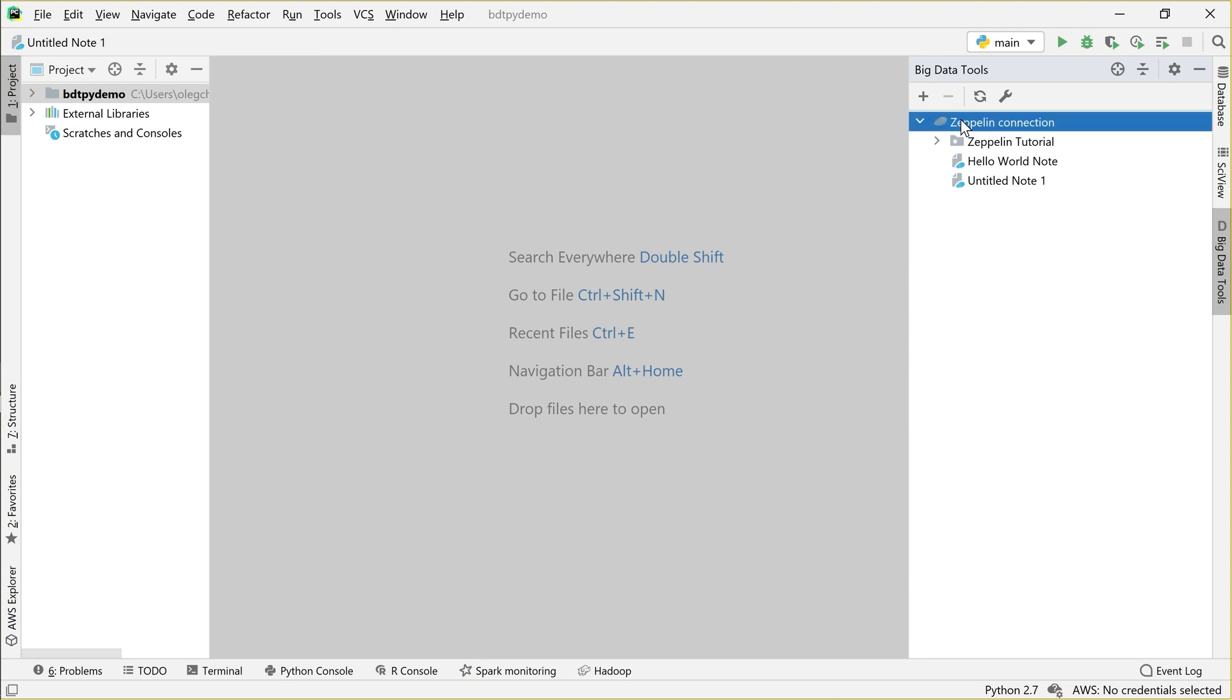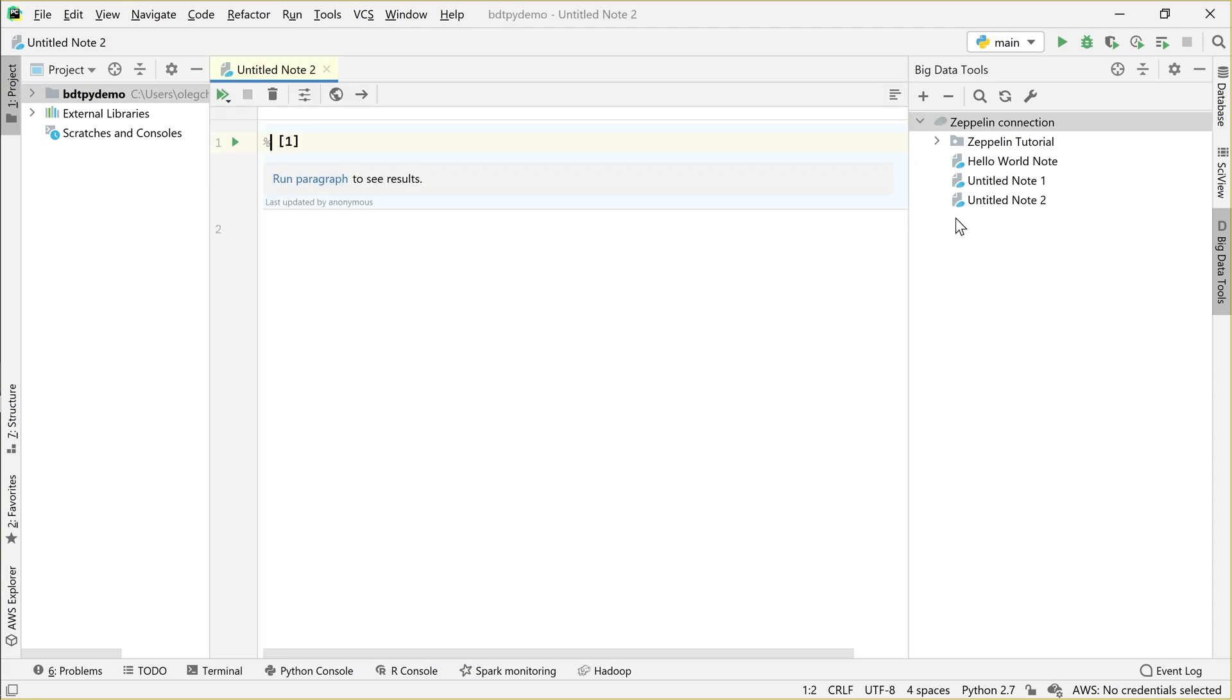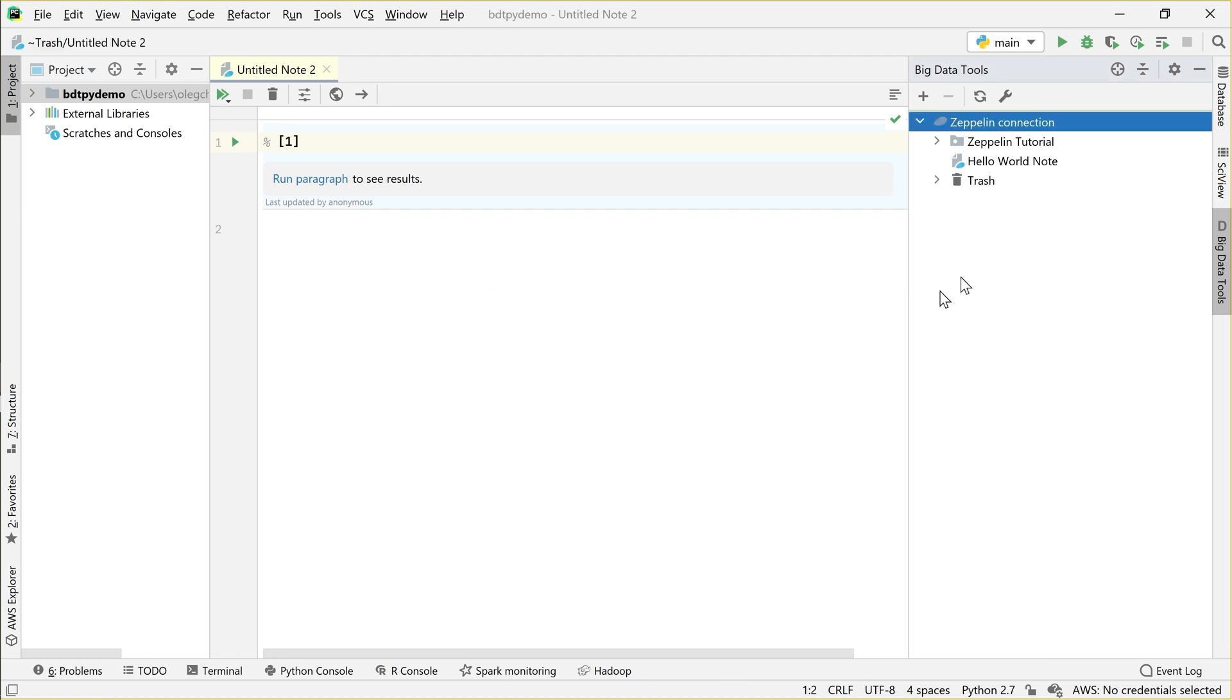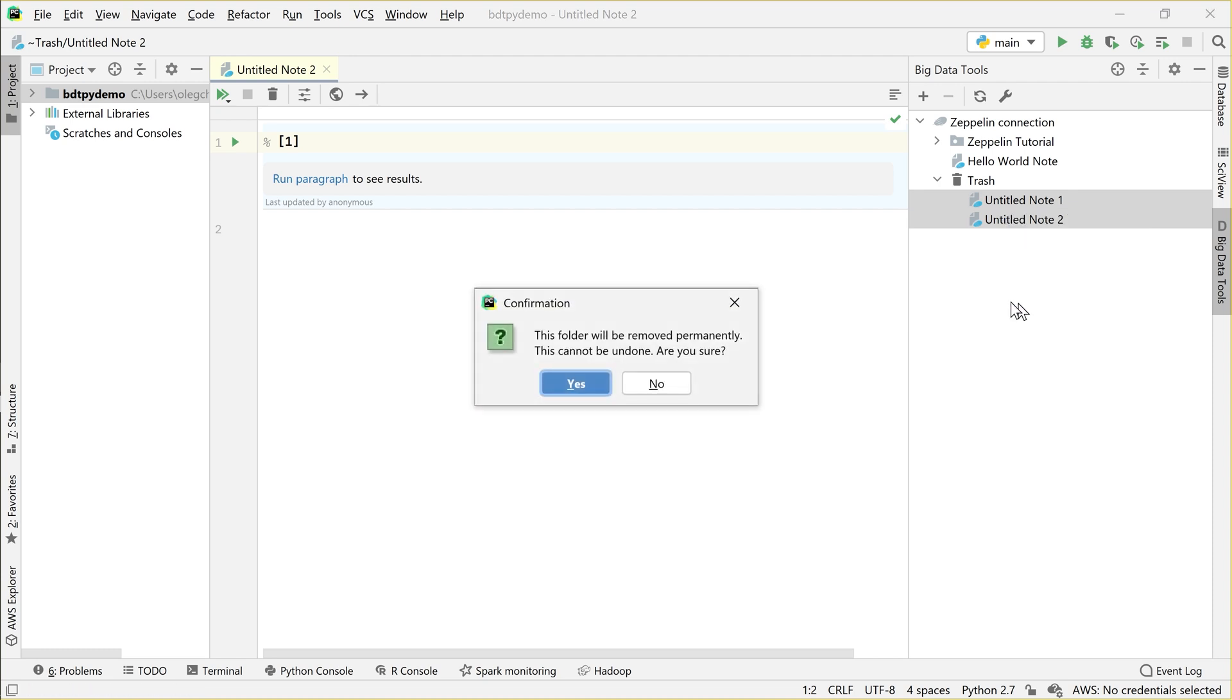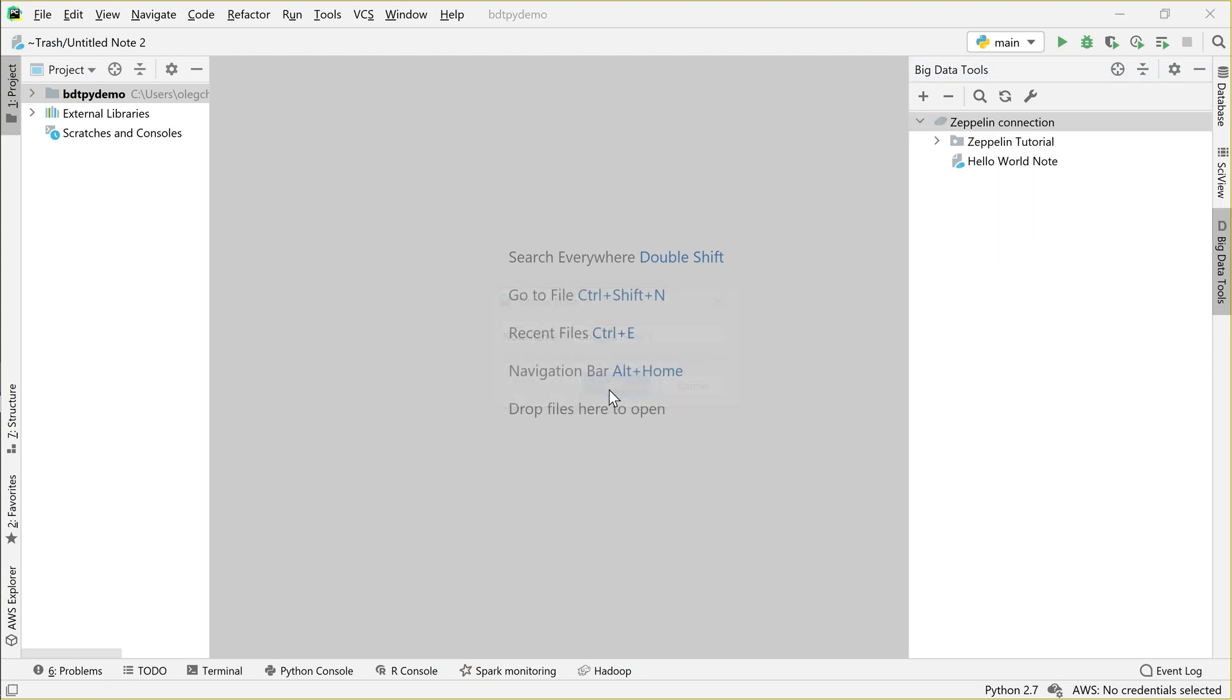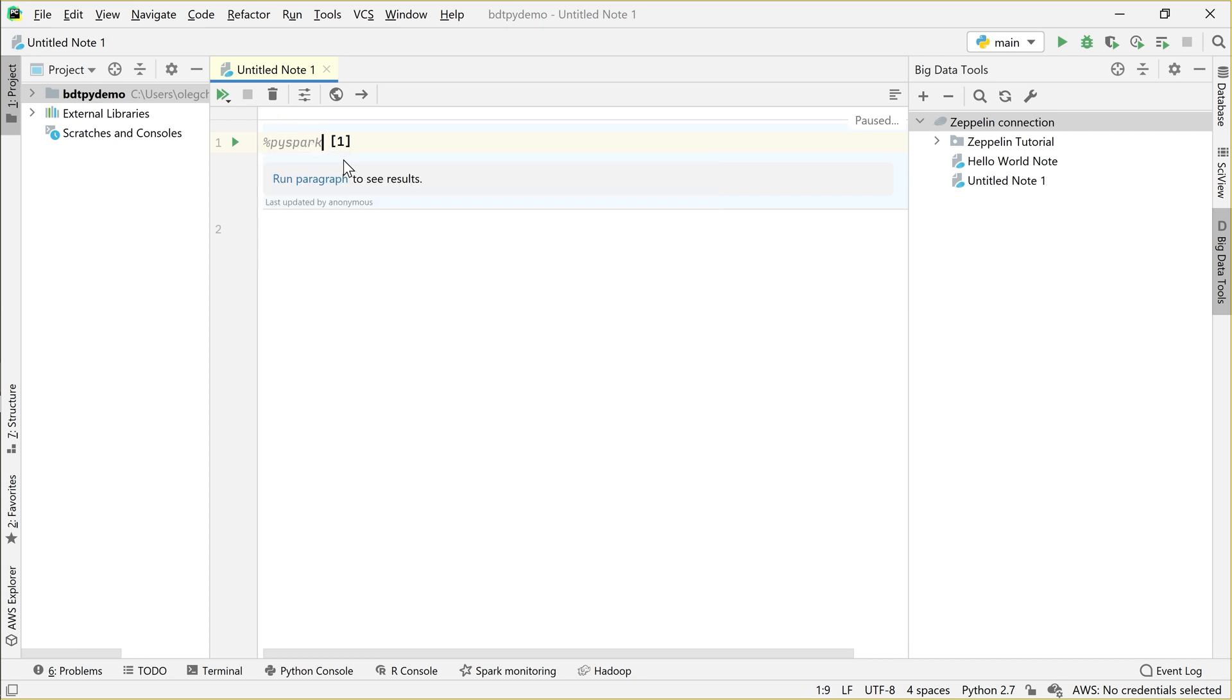After you're connected to Zeppelin, you can create new notebooks, rename them, delete them, delete to trash, remove them permanently, etc. Everything you need is much more convenient than managing them in browser. OK, let's create a node and let's try to do something, something basic like printing hello world on the screen.